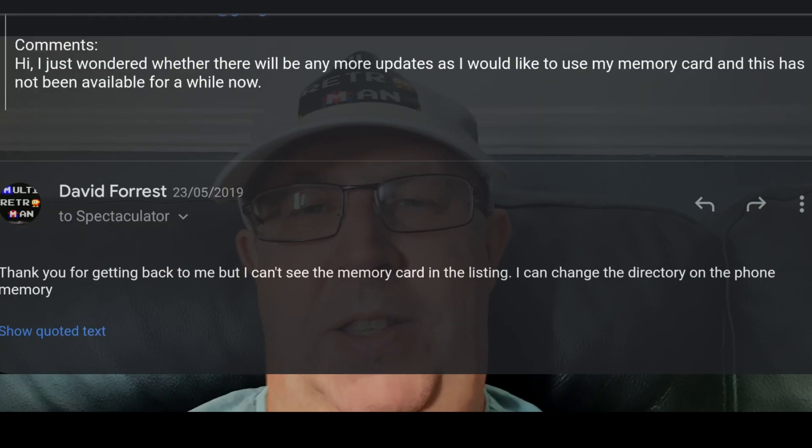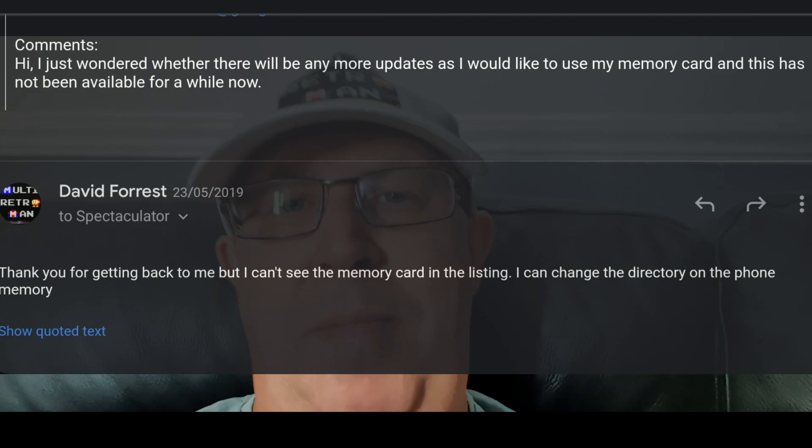I had an issue with the Android version: how do you reload games from a memory card? I got an S7 Edge phone and storage was running out, so I stuck a memory card in and wanted to use that. The problem was you couldn't, because they didn't allow it. I messaged the developer, tried their suggested fix, it didn't work, I replied back — and got no response.